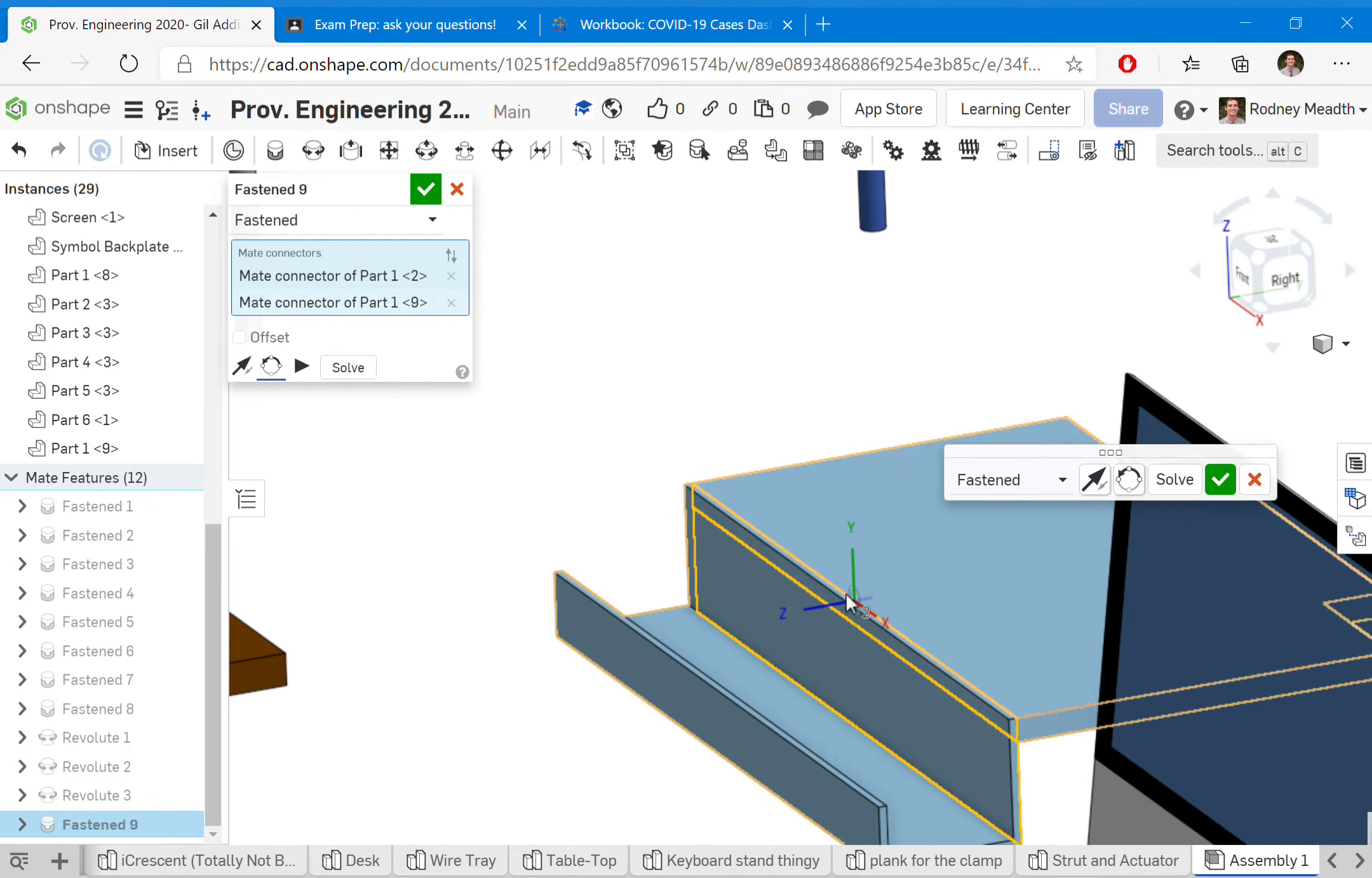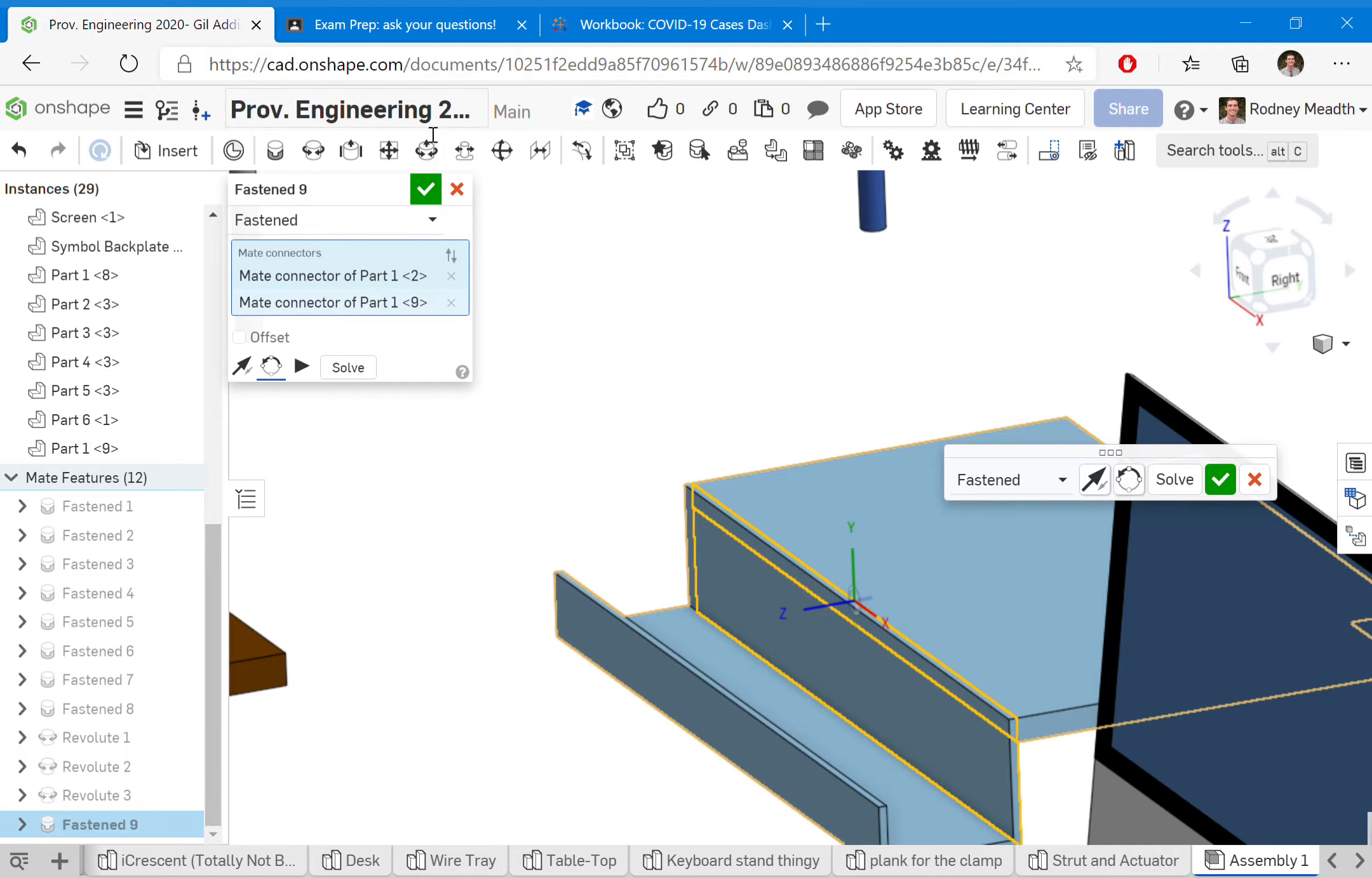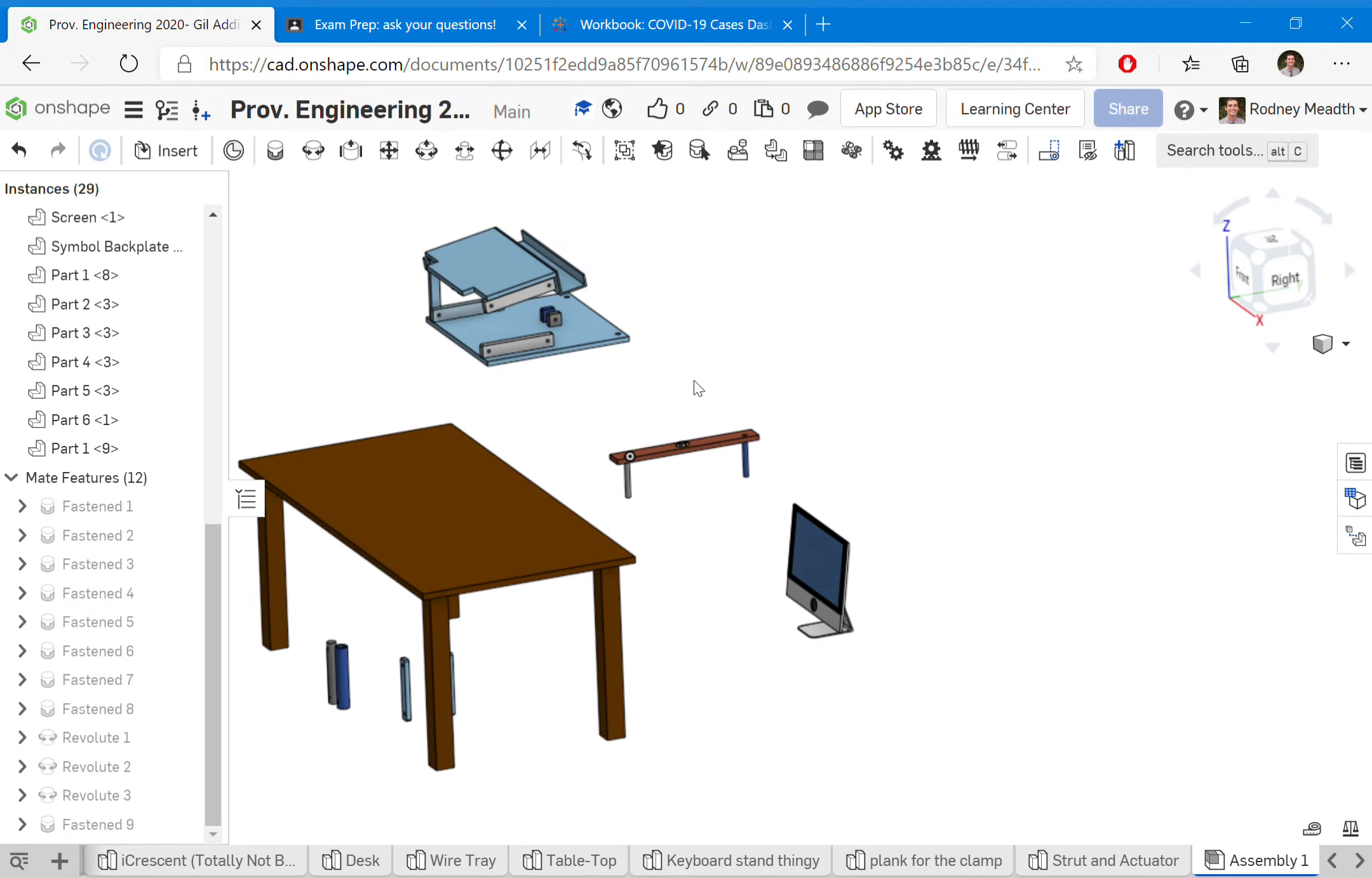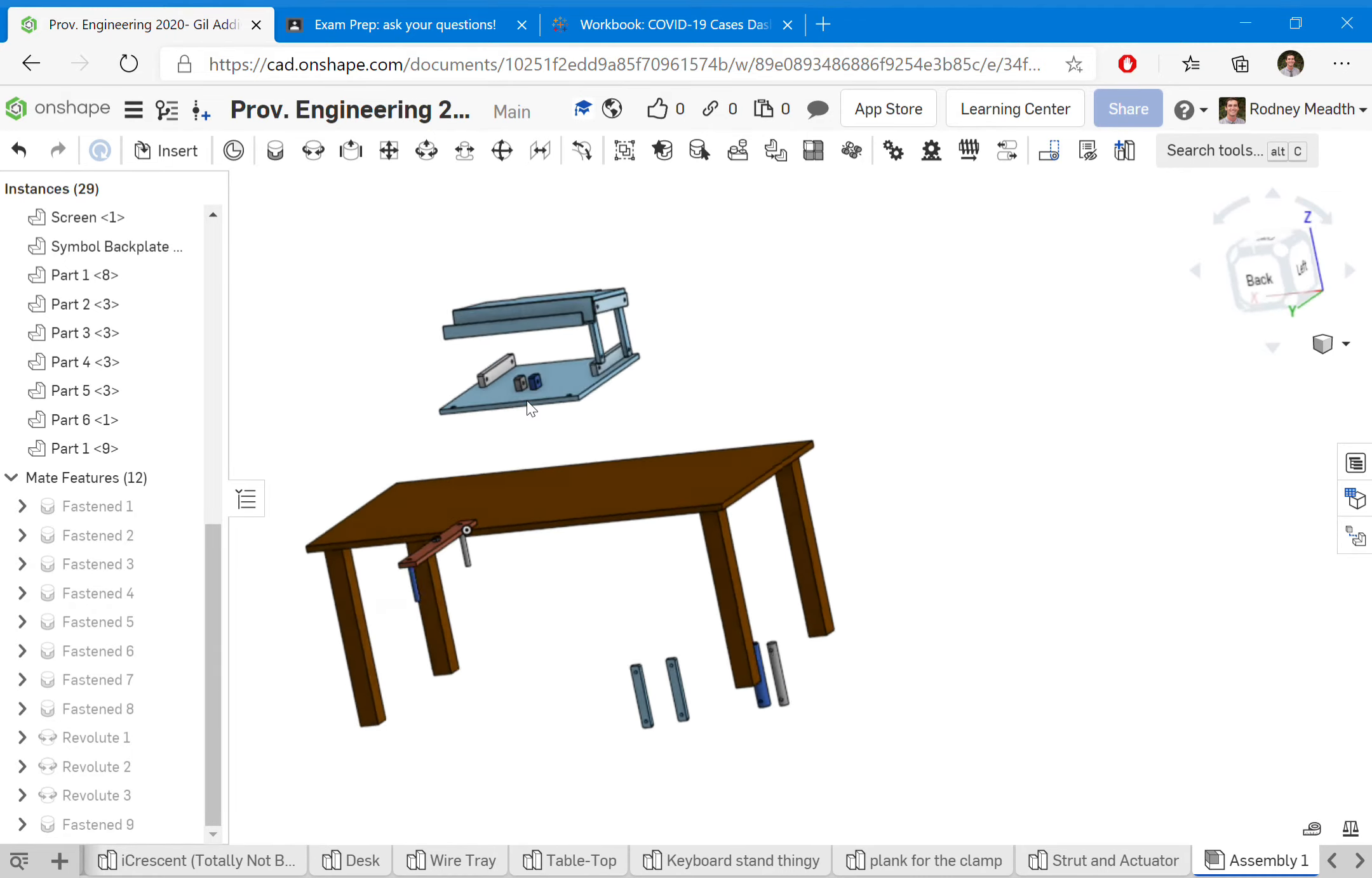Doesn't matter that it's over here—it's going to all work itself out soon. The point is that they connected together in the correct way. Because it is a fasten mate, they will always stay like that. This represents the fact that I could screw or glue or bolt two pieces together. I'm going to accept that. Notice it disappears because it goes back to where it was, since it's also subject to other mates that are happening.